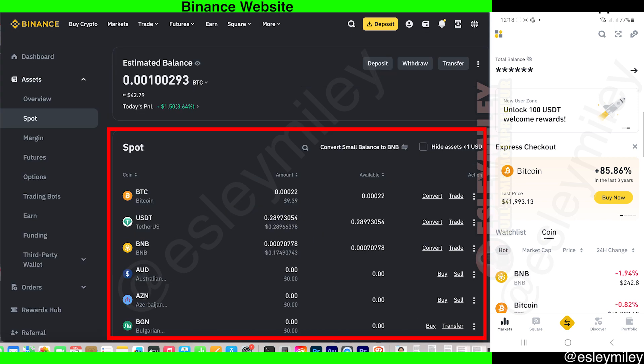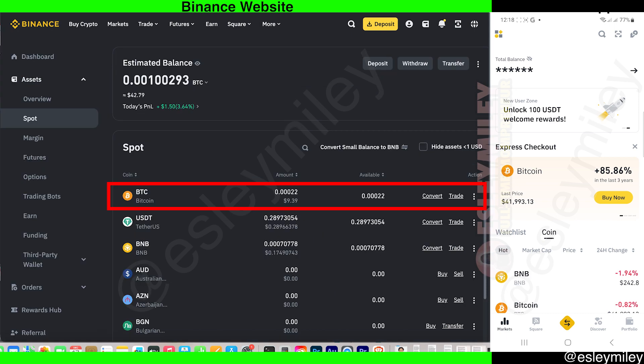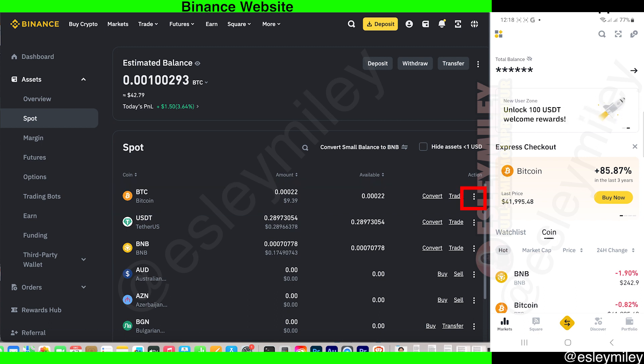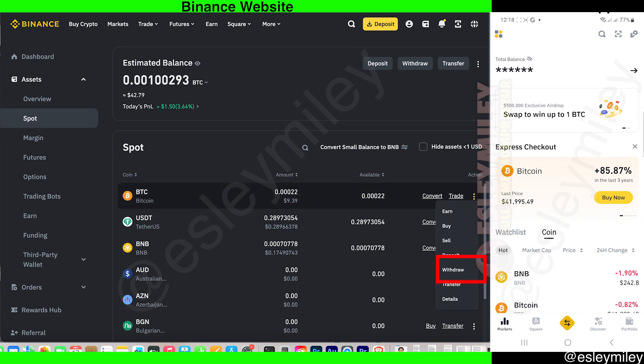Under the Spot section, you can see the Bitcoin amount that you own here. Go to where BTC is located and go to the three dots right here, and the pop-up menu will appear. Just click on Withdraw.